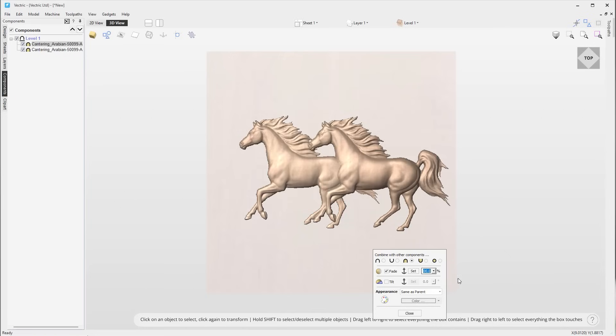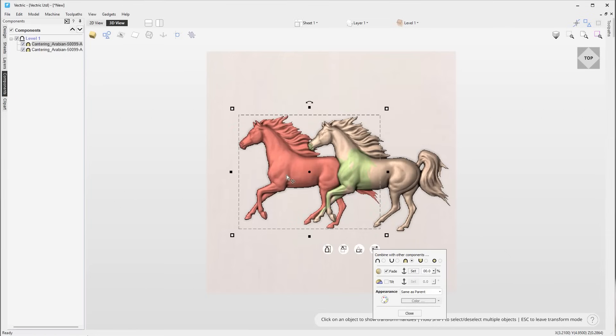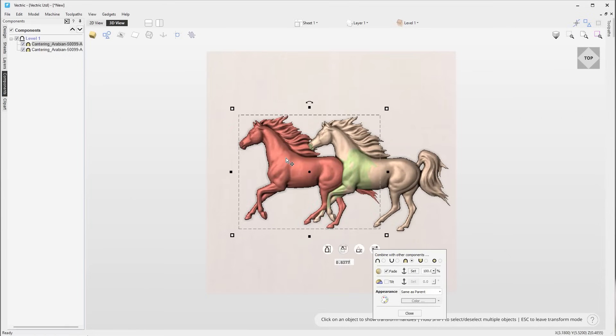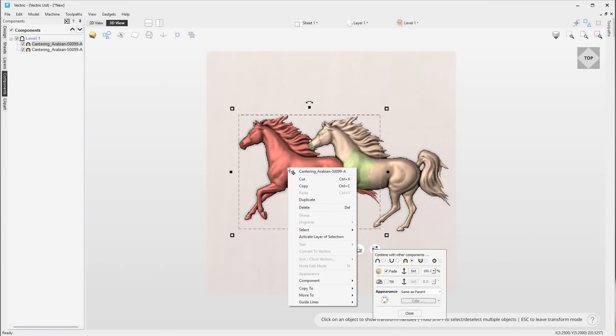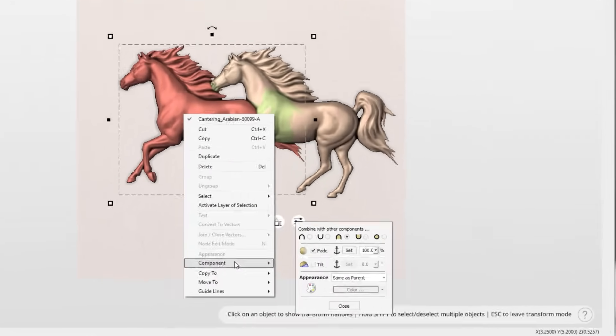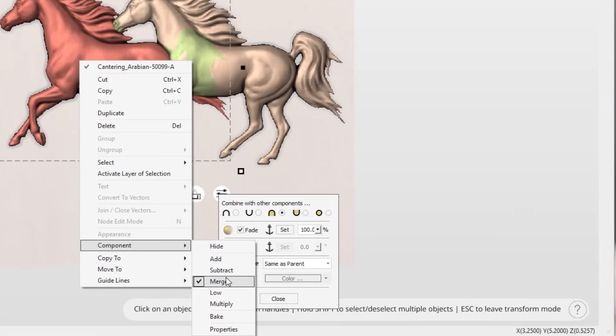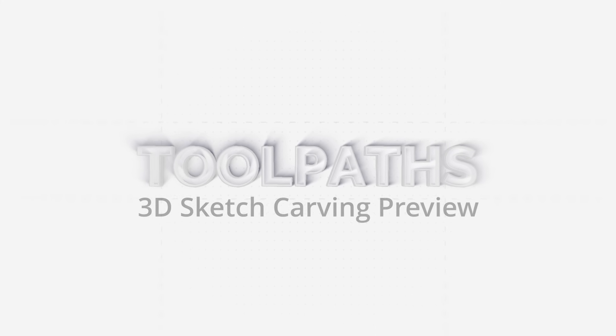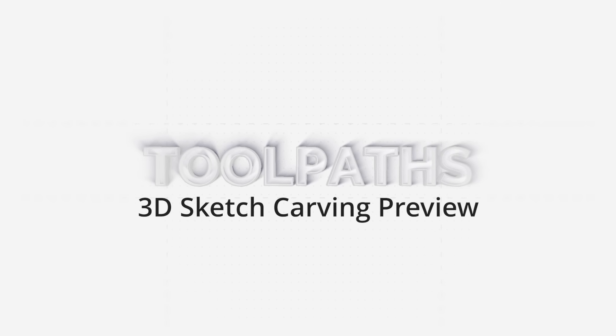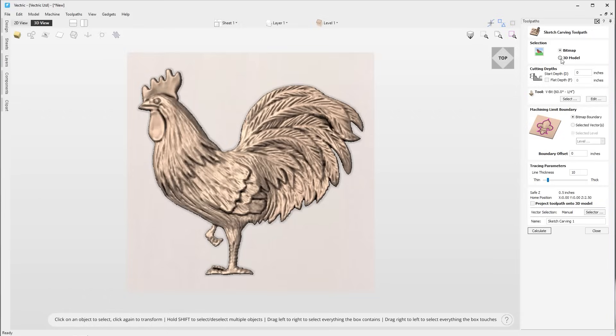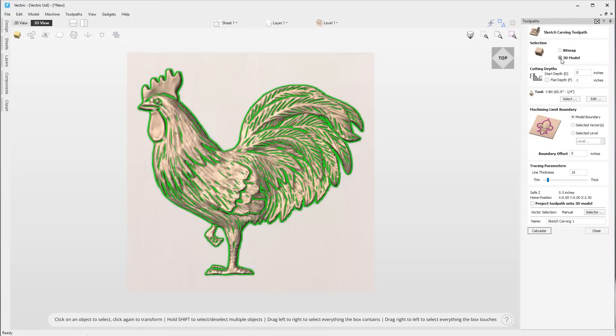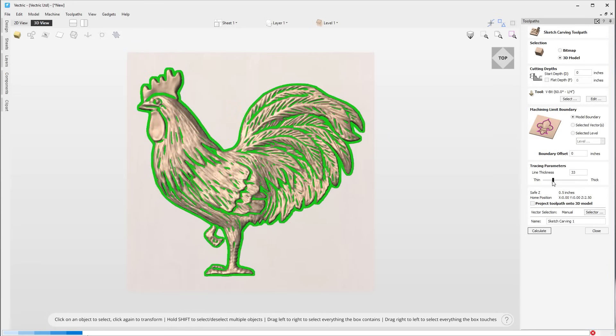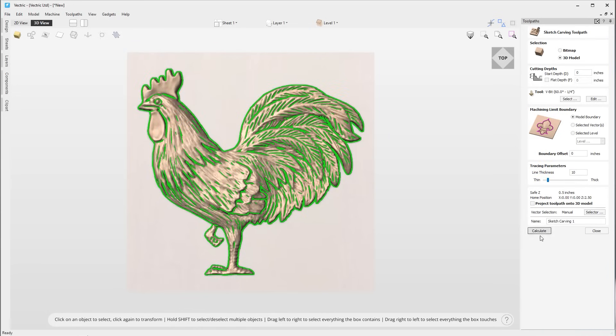You can now quickly access the baking functionality from the right click context menu in the components tab or the components drop down menu. This streamlined workflow allows for faster and more efficient component baking. We've made improvements to the sketch carve toolpath. We are now able to visualize the effect of the sketch carving all from within the 3D view, eliminating the need to switch perspectives, helping to streamline your workflow.